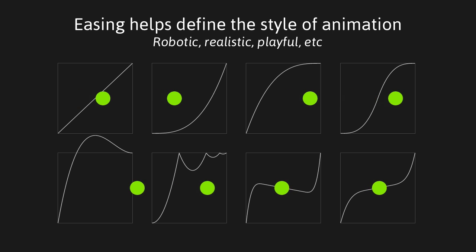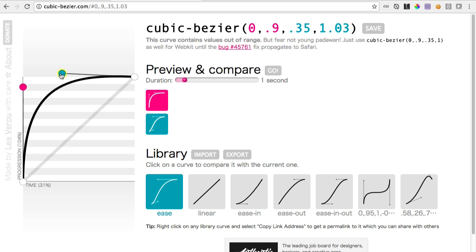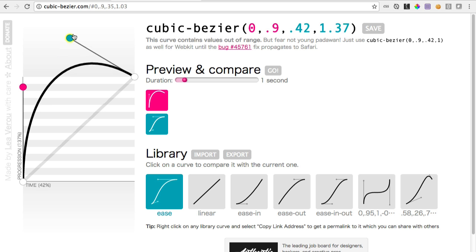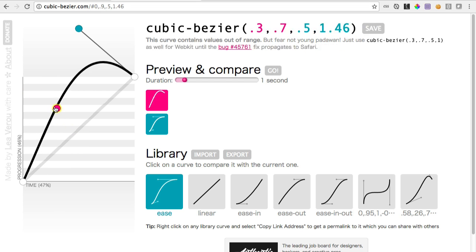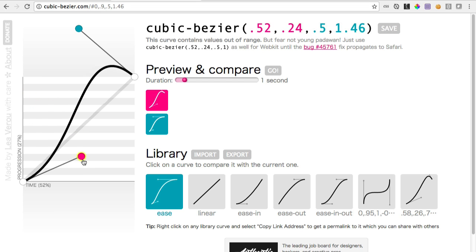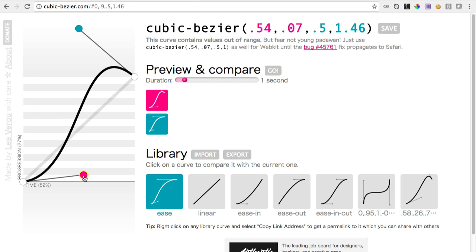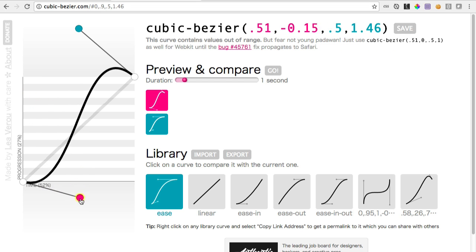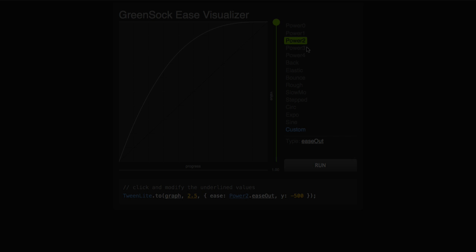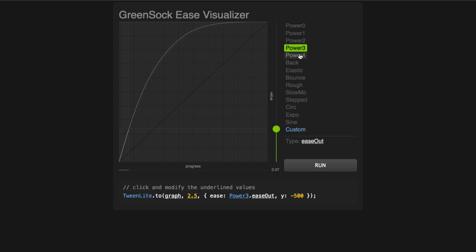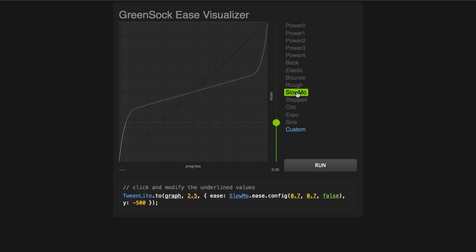If you're using CSS animations, the Web Animations API, and most other JavaScript libraries, chances are you're stuck with cubic bezier functions that only allow you to alter two control points. This can be really limiting, and you can never do anything cool like a bounce or an elastic ease. GSAP already offers a wide array of standard eases and even some that can be configured and fine-tuned.